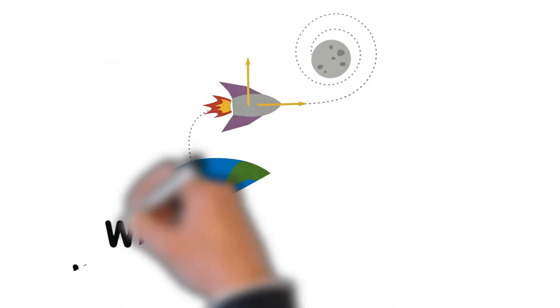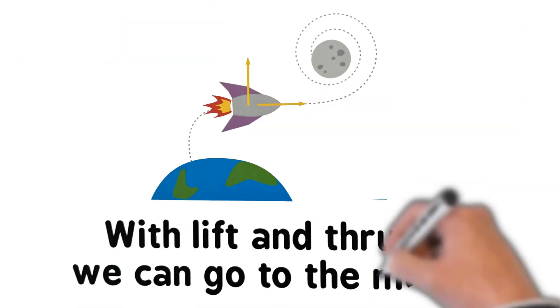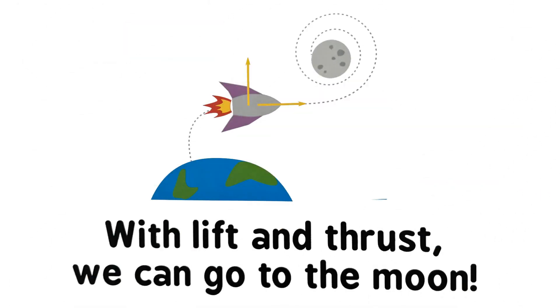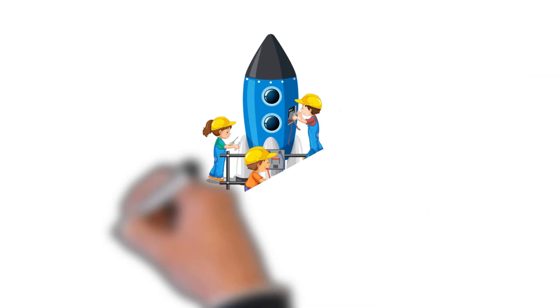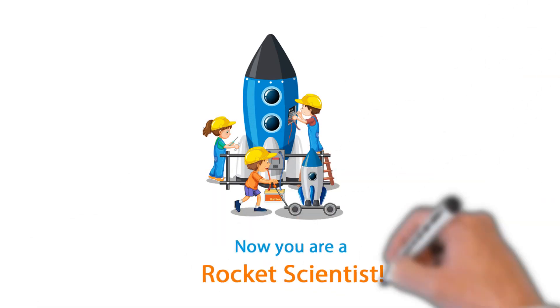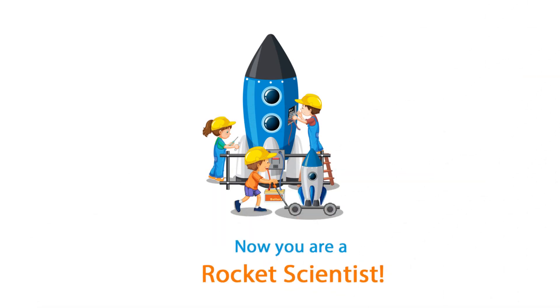With lift and thrust, we can go to the moon. Now you are a rocket scientist.